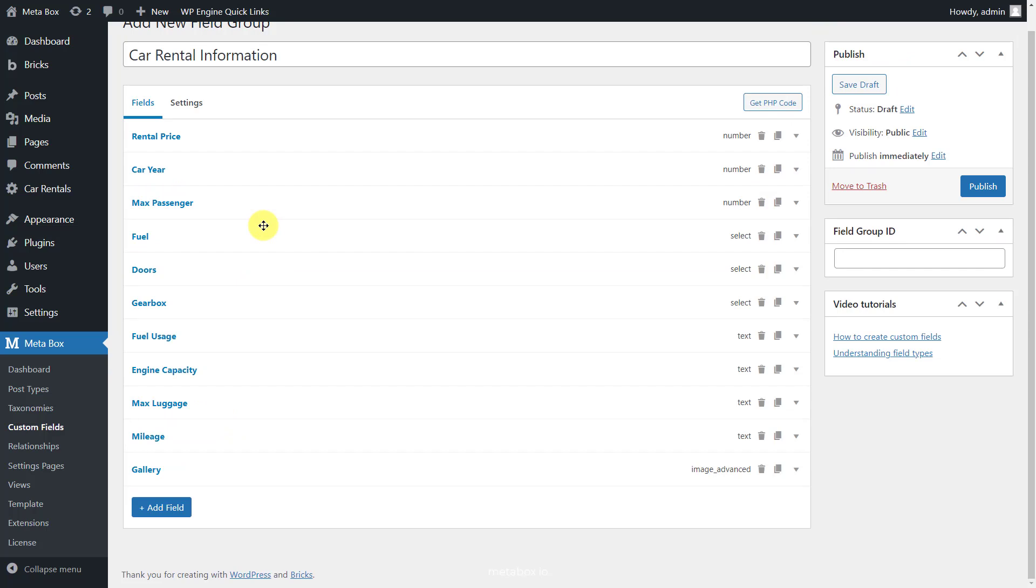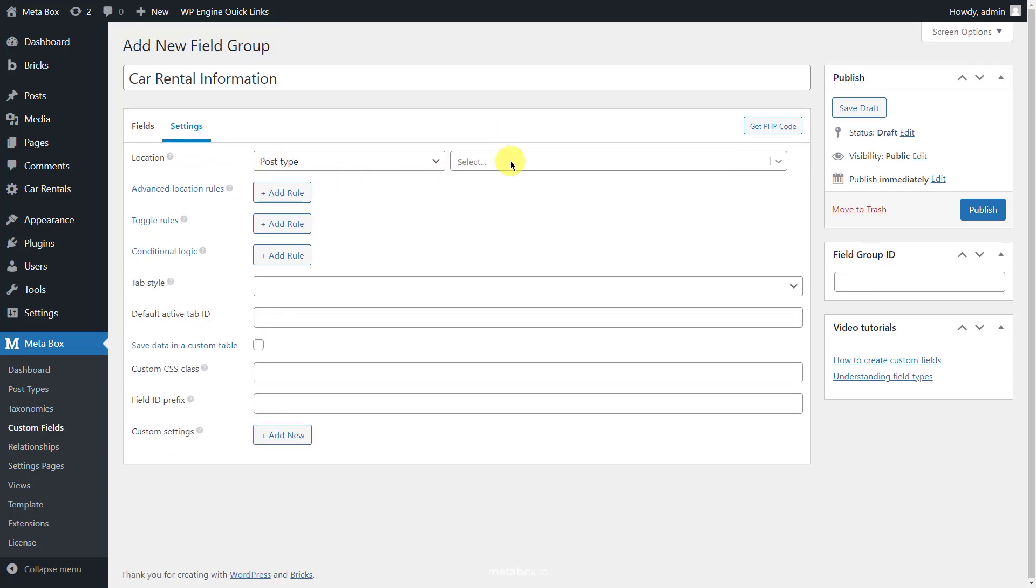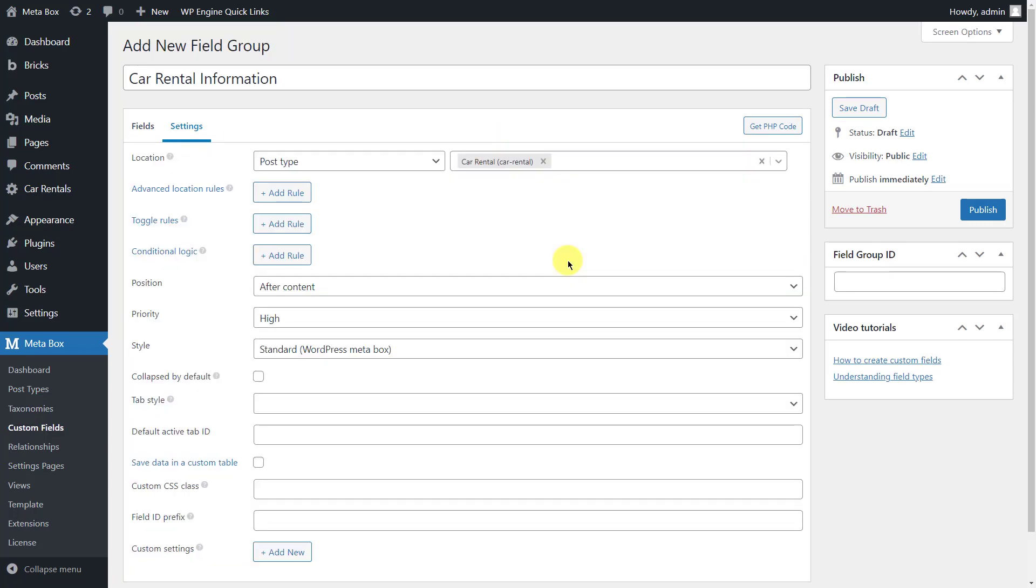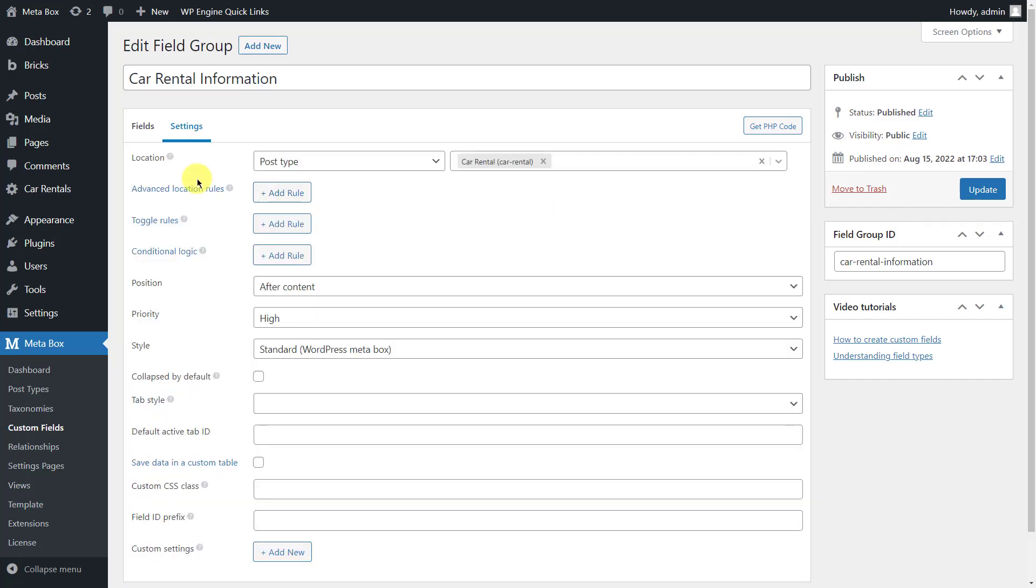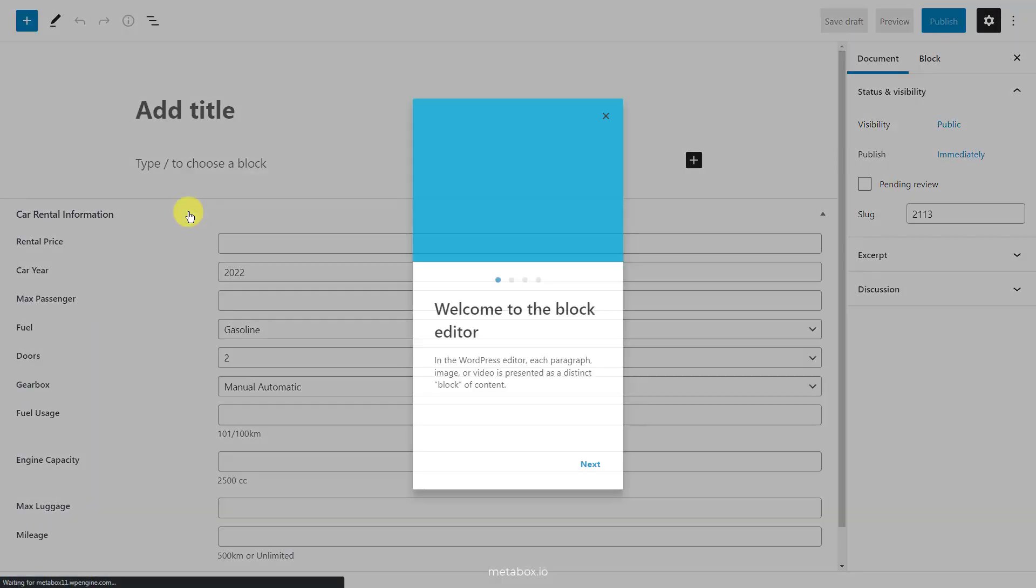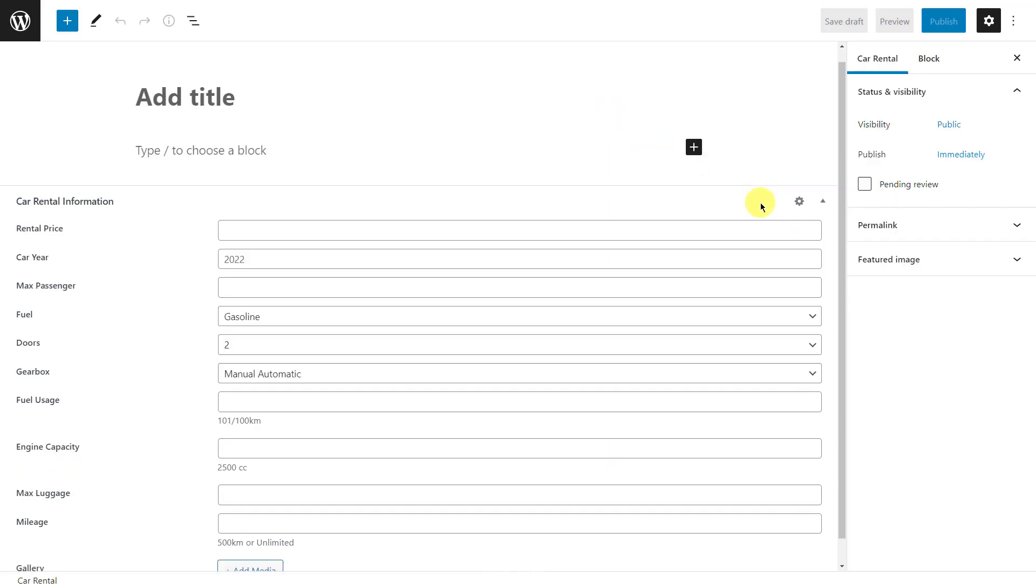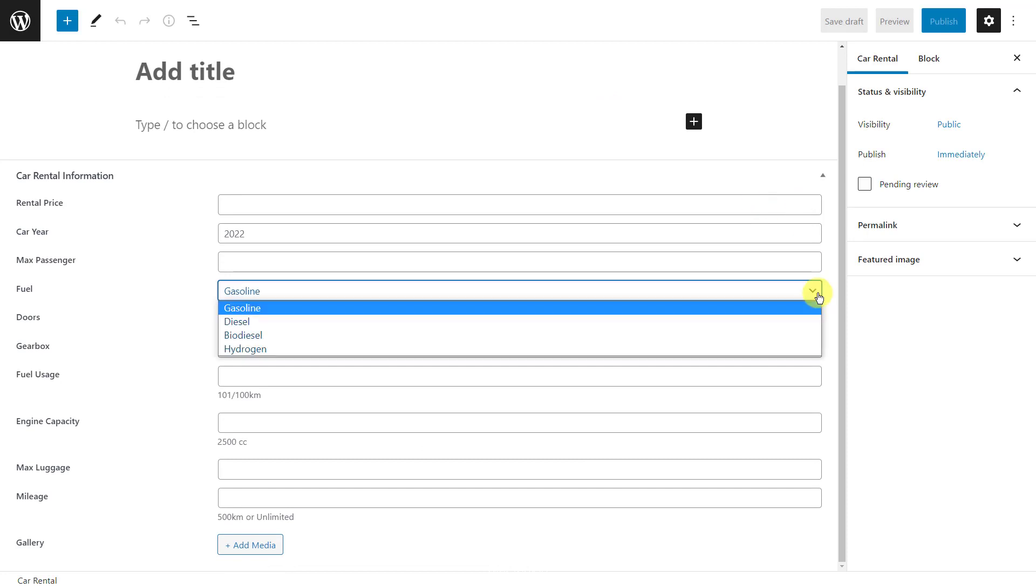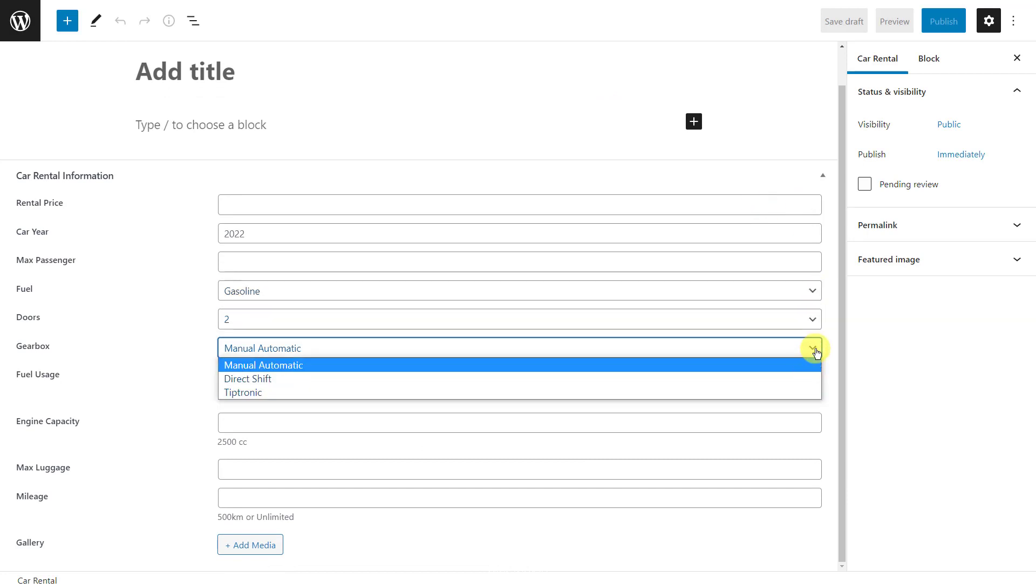Next, move to the settings tab. Choose location as post type and select car rental to apply these fields to this post type. Now, when creating a new post in restaurant, you will see the custom fields here. You can enter the information to the fields.